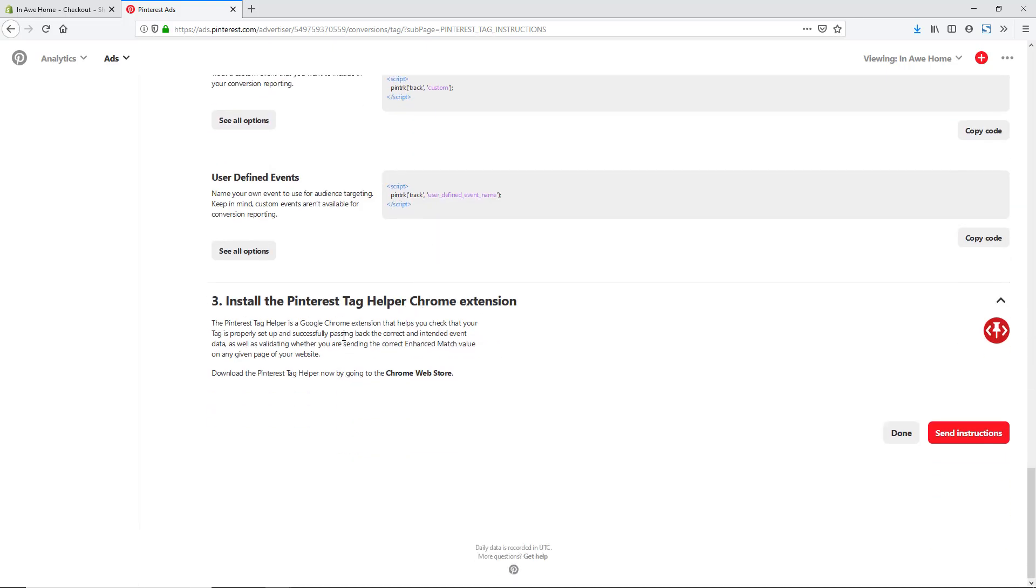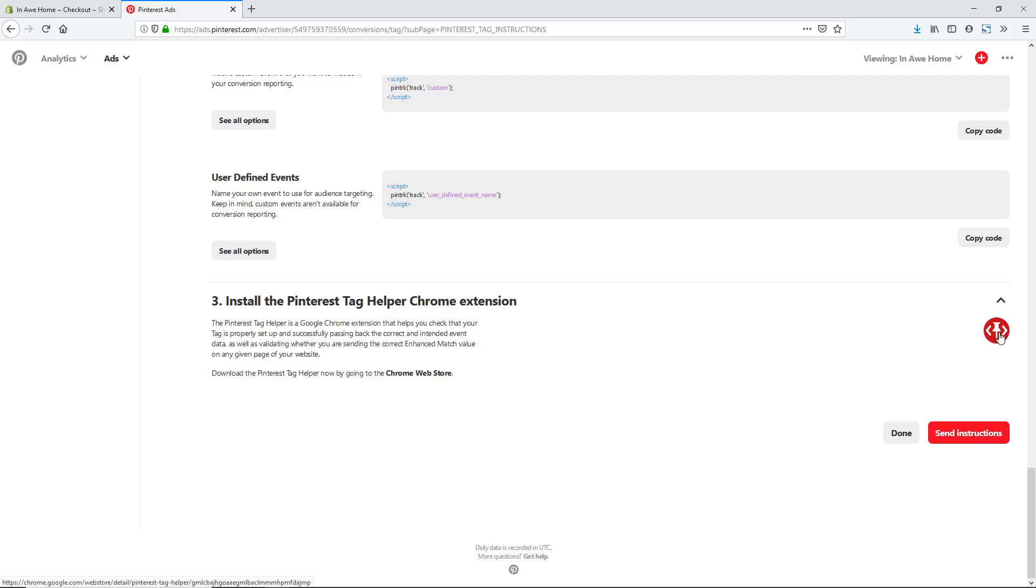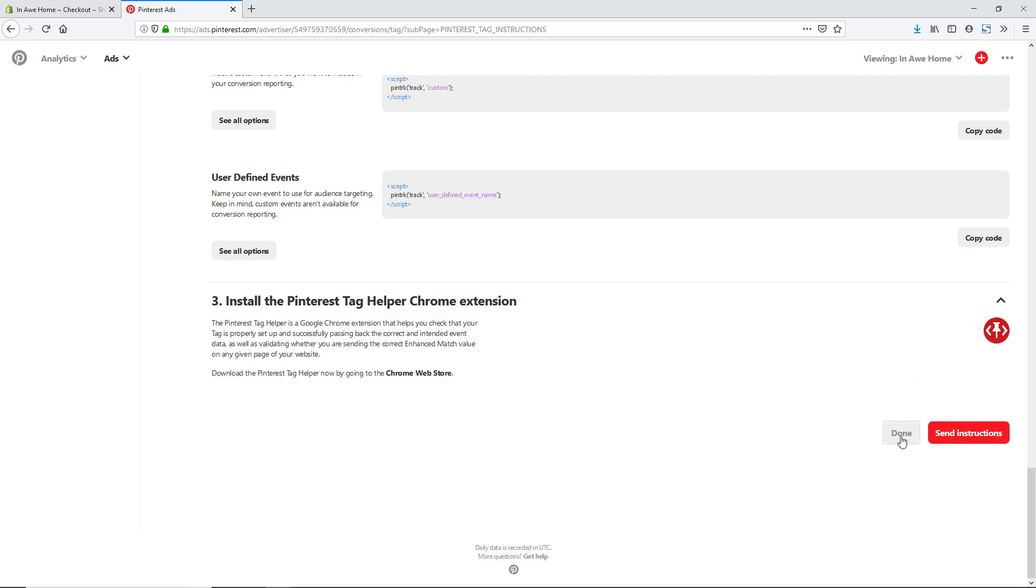The last step is that you can actually install the pixel tag helper, which is a Chrome extension, and you can verify that the code is set up correctly. To do this, you would need to actually go to a checkout page just to make sure that it is working correctly. If you go to just a product page or your cart, you wouldn't see that in. However, I am using Firefox, so it doesn't work on Firefox. It just works on Chrome. But if you're using Chrome, you can just click on this here and then go to your checkout page to verify that everything is working correctly. But we are done with this here, so we could just hit done.